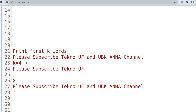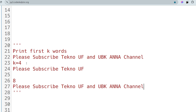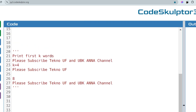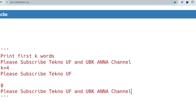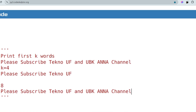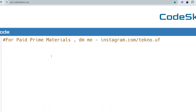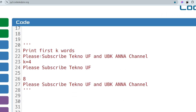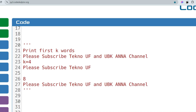I'll first solve the problem in Java, then in Python. The approach is: split the string on the basis of spaces. Whenever a space occurs, the string gets split and becomes an array or list of individual words.